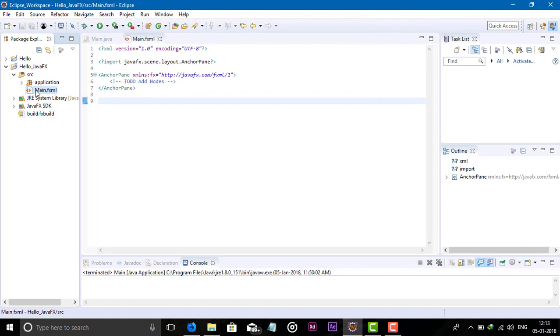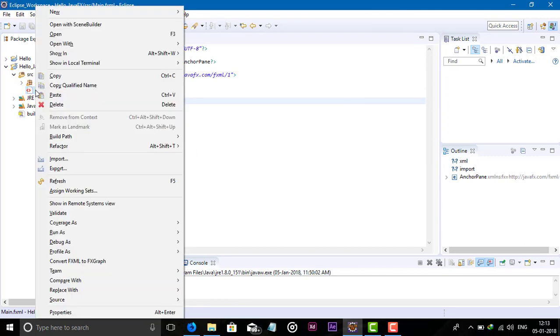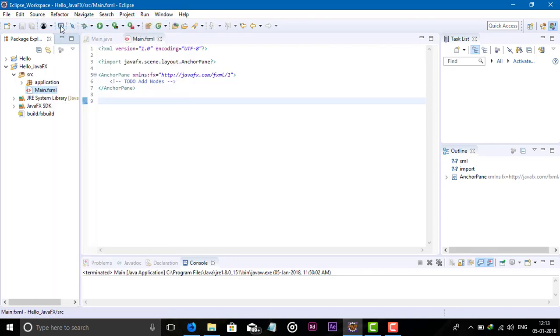Now we can right-click on an FXML file and select 'Open with Scene Builder' to open the FXML file in Scene Builder.